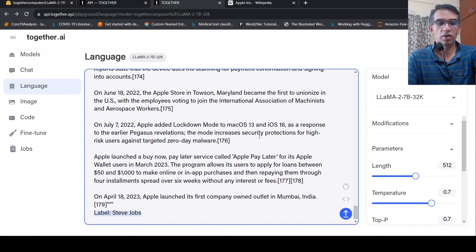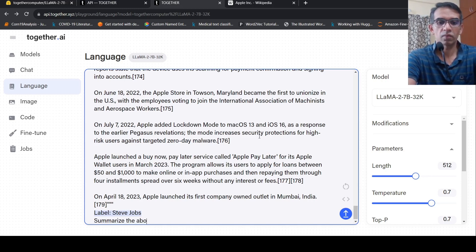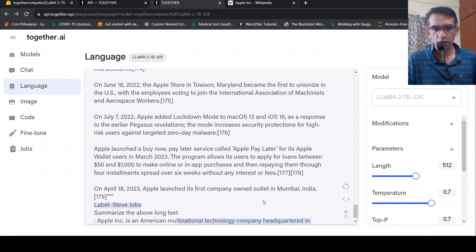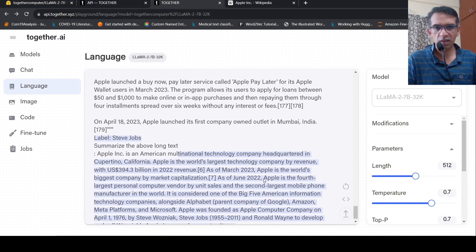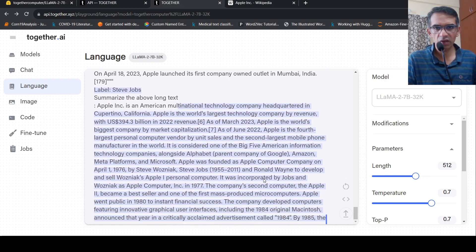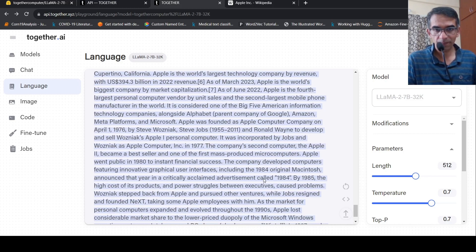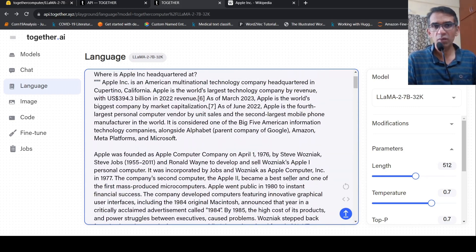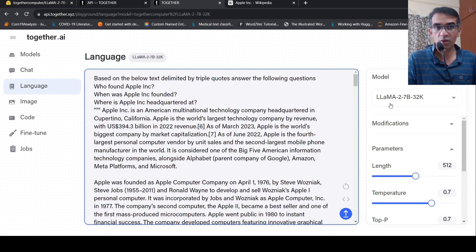Maybe I'll ask it to summarize this text. It is actually generating a summary — Apple Inc. is a company headquartered at this location. So it is producing some kind of summary. You can change the length parameter here — currently it is 512. I'm expecting they'll come out with an instruction-tuned version of this model in the future, which might be better.